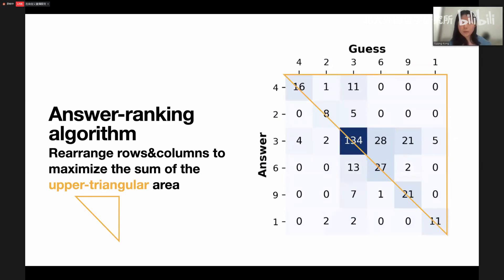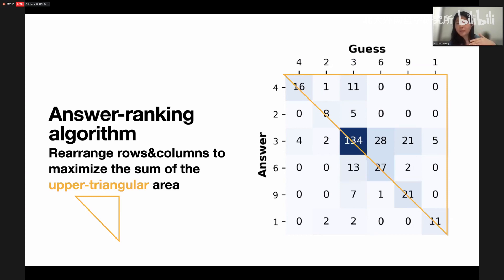After collecting people's answers and predictions, we get this matrix. We rearrange the rows and columns together to maximize the sum of the upper triangular area. The intuition is that higher-level people can predict the opinions of lower-level people, so if answers are arranged in perfect order, there will only be positive elements in the upper triangular area. That is why we use this algorithm.